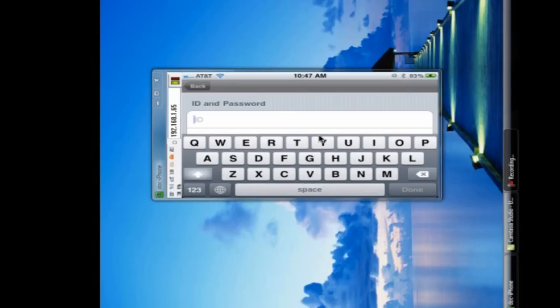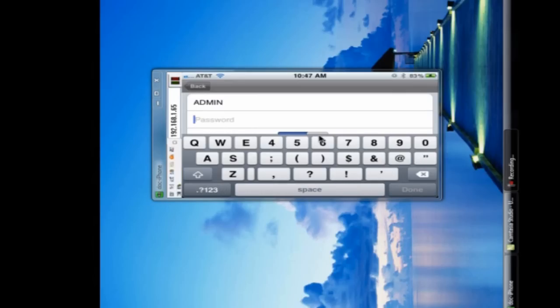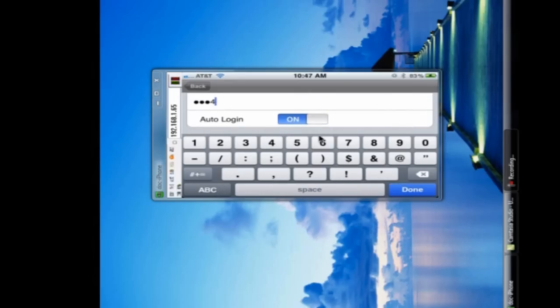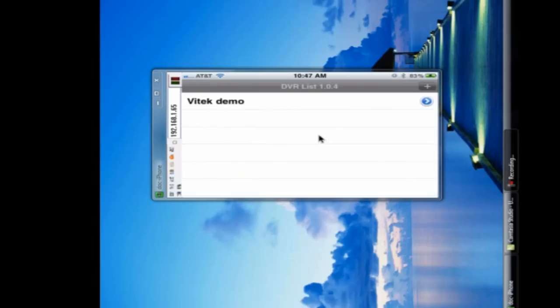Then we move down to ID and password. The ID and password are for accessing the DVR. In this case, by default, it's all caps ADMIN. It has to be all caps. And then 1234. And allow auto log on to be enabled. And then we can save those settings and exit out.